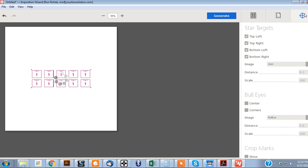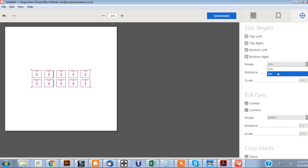Now, over here, this is for the registration marks. For star targets, you're going to want to, it'll come with these images first. Well, those don't work, so, but go ahead and check all these.